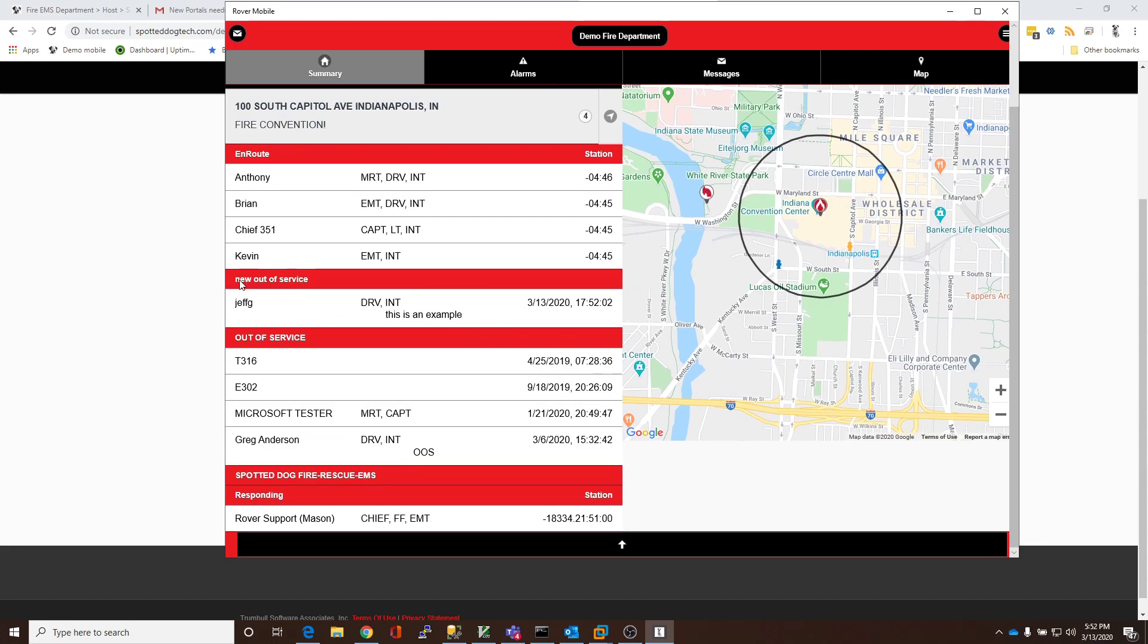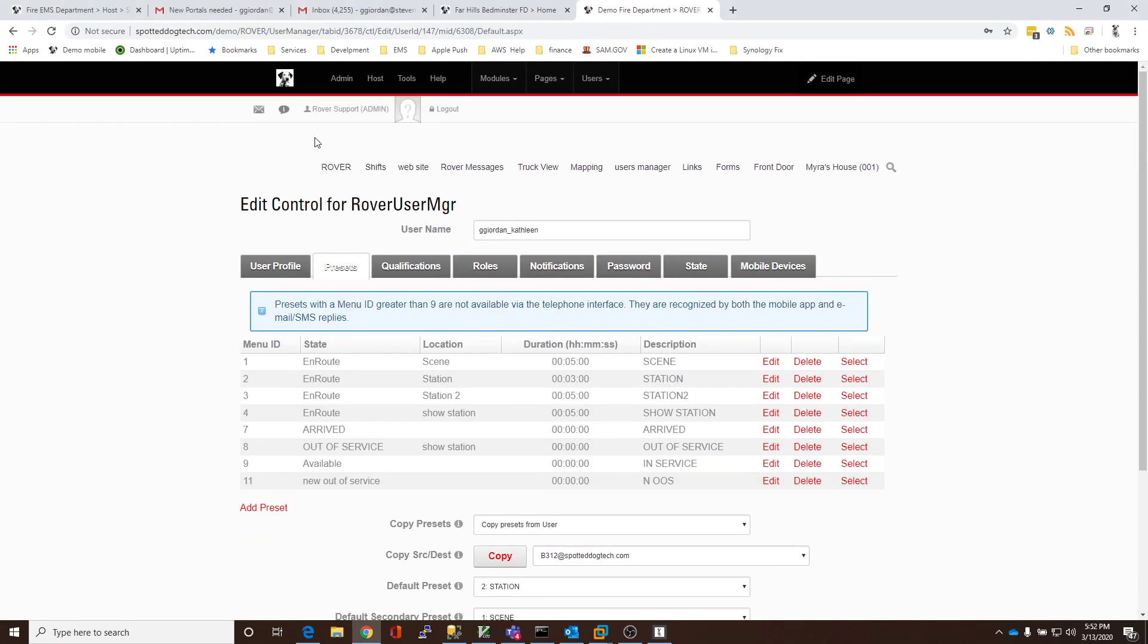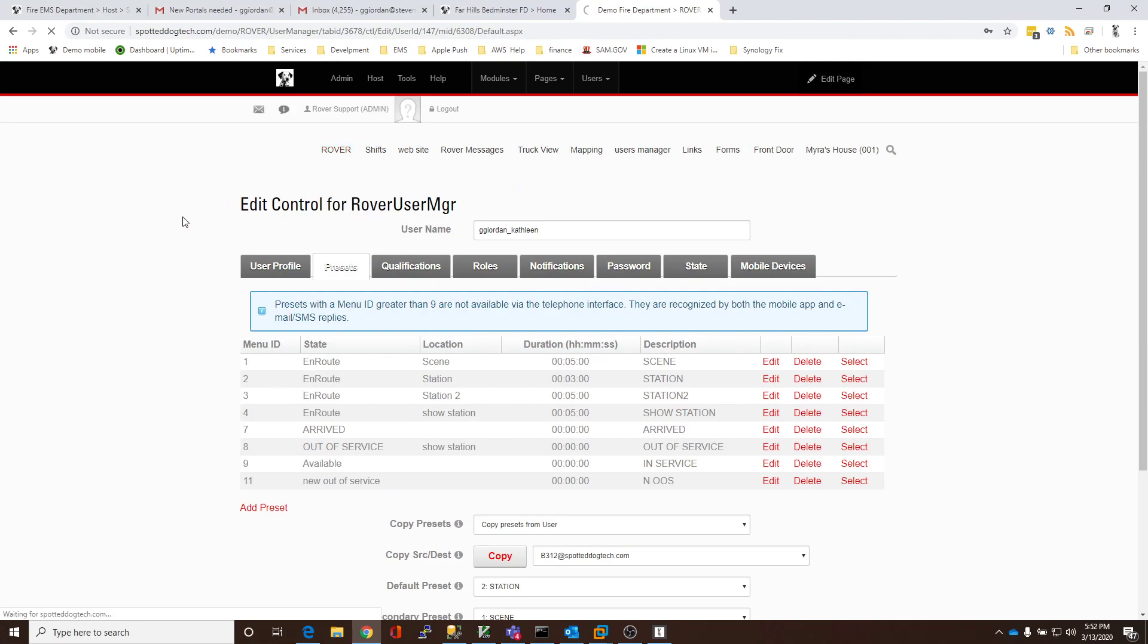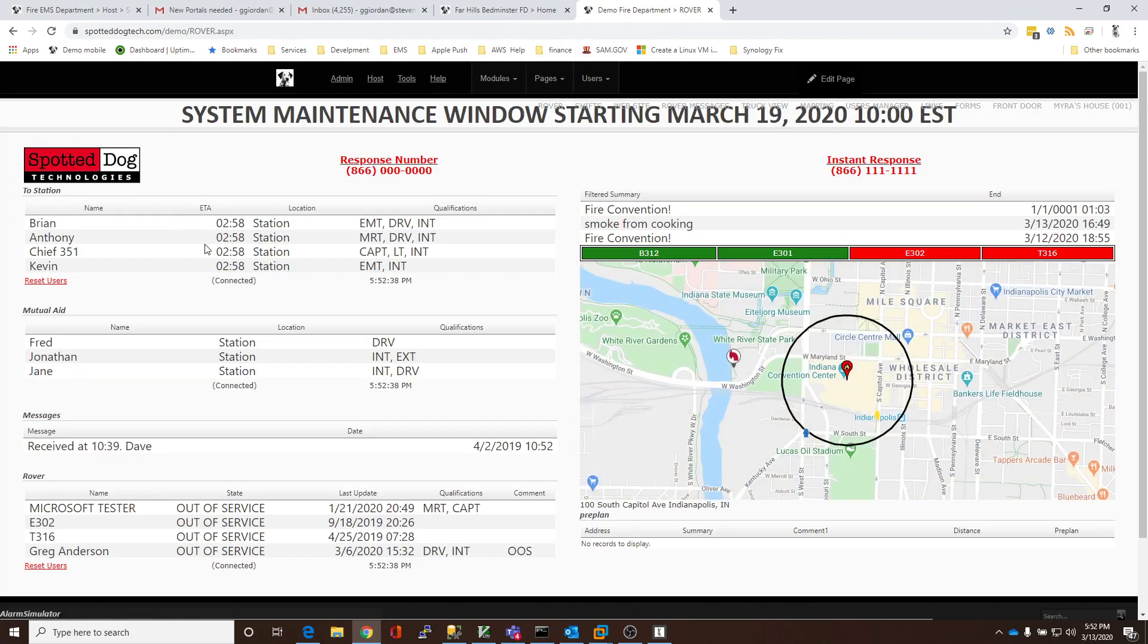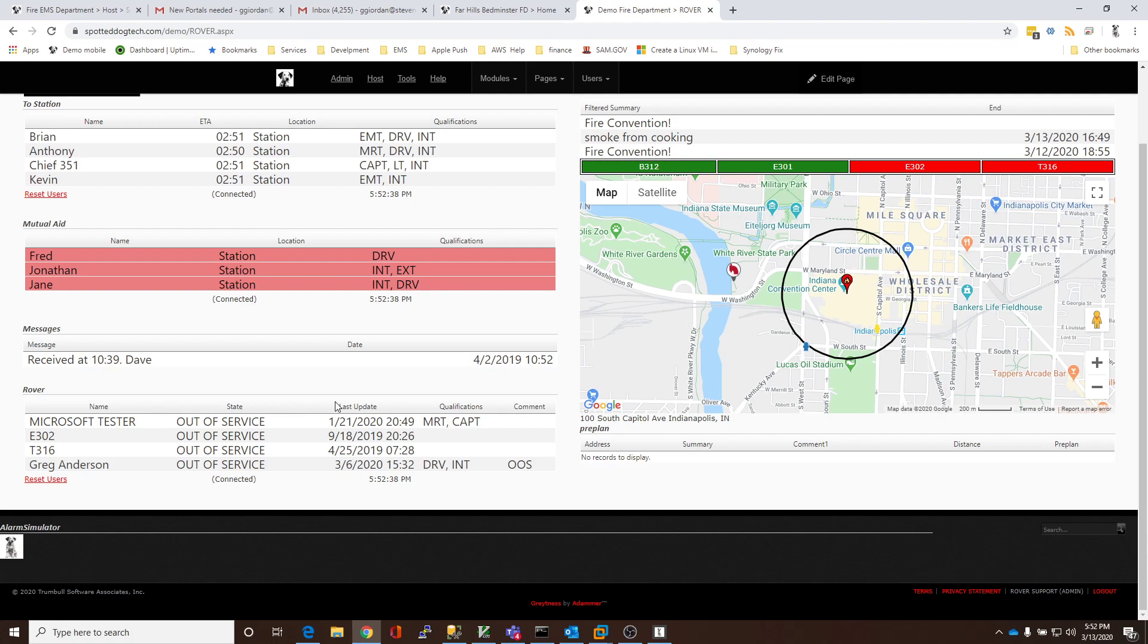And here it is. JeffG is a new out of Service. And this is an example. That was a comment I typed in. Now, let's go back to the site. It might be the display in your fire station. Now, if you notice, it's not showing. And that's because we haven't configured the site to show it.